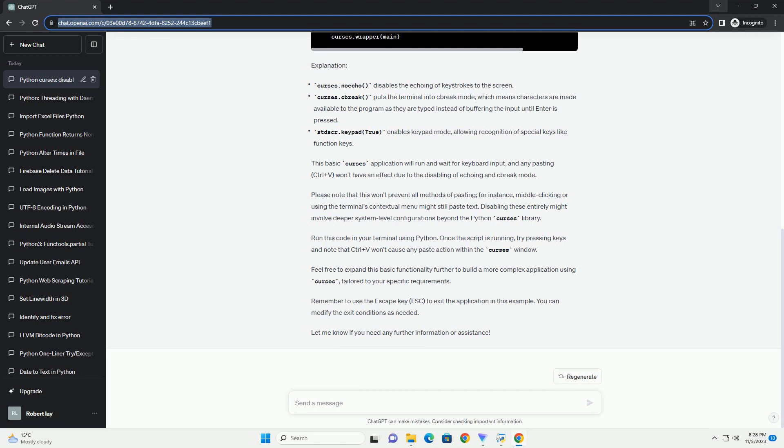It then continuously accepts single key inputs and checks if Ctrl+V is pressed, which has an ASCII value of 22. If Ctrl+V is detected, it prints a message indicating that pasting is disabled.